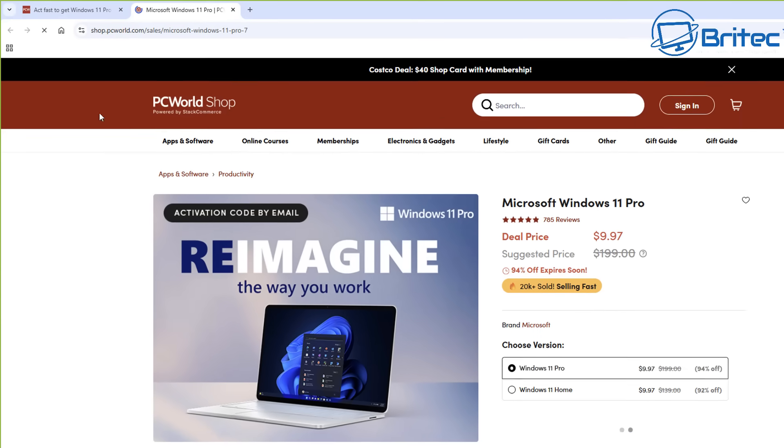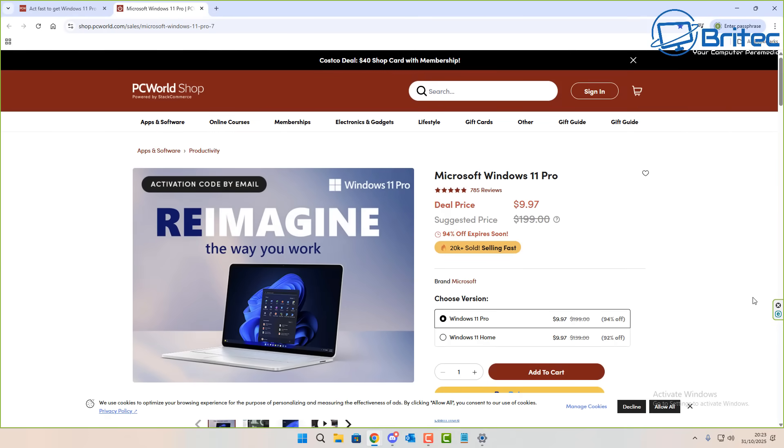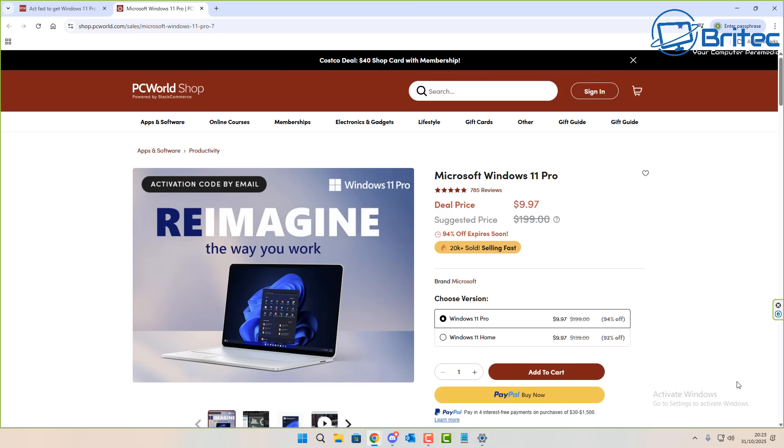So what we're going to do is click on the link to purchase the key. You can see Microsoft Windows 11 Pro and Windows 11 Home, they're both the same price so you might as well get the Pro edition which gives you extra features. You can see the price there, $9.97, that's 94% off and it's expiring real soon so you want to grab yourself a key while you can.